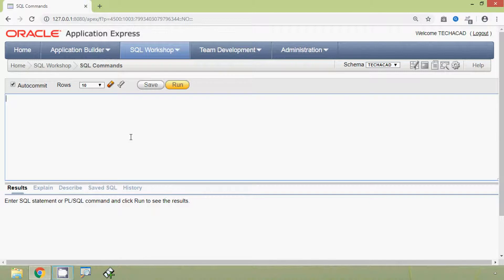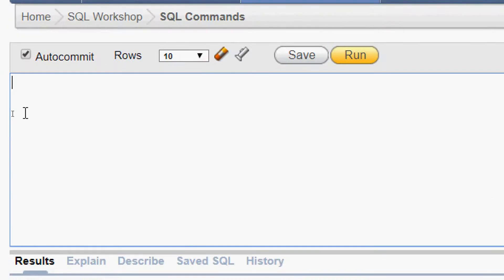First of all we will see our table — the employees table. We run SELECT * FROM employees to display it.